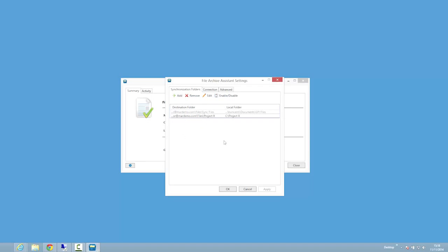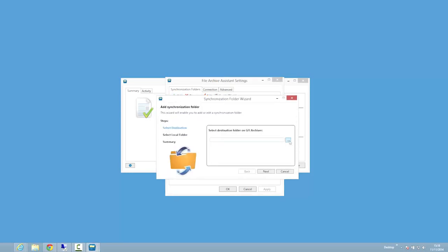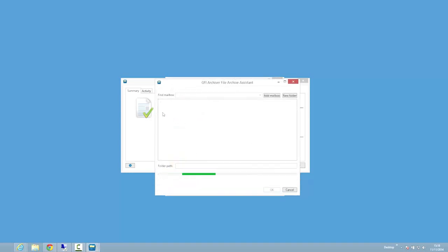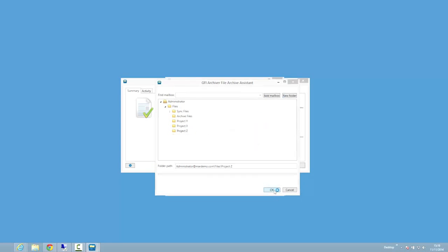To synchronize an additional folder, click the add button. Then select destination and a folder on GFI Archiver where the files will be stored. Folders need to be created under the files default folder. You can create a new folder by clicking on the new folder button. Click OK to save the folder.